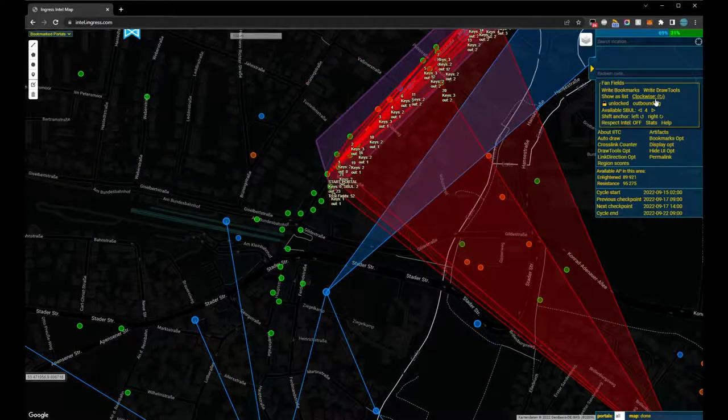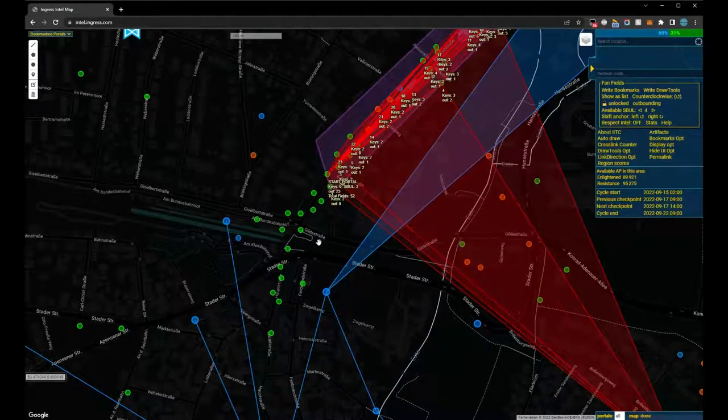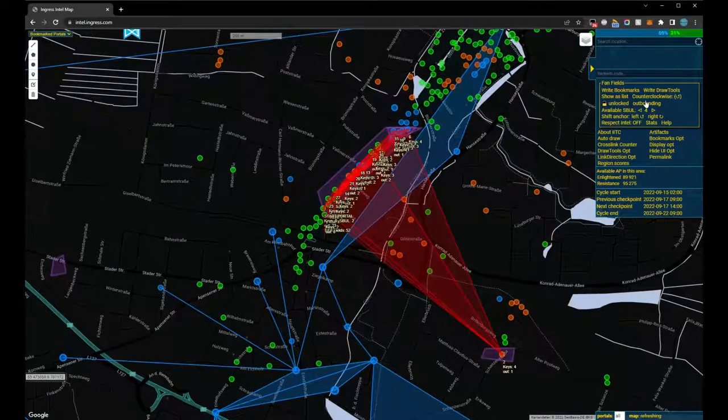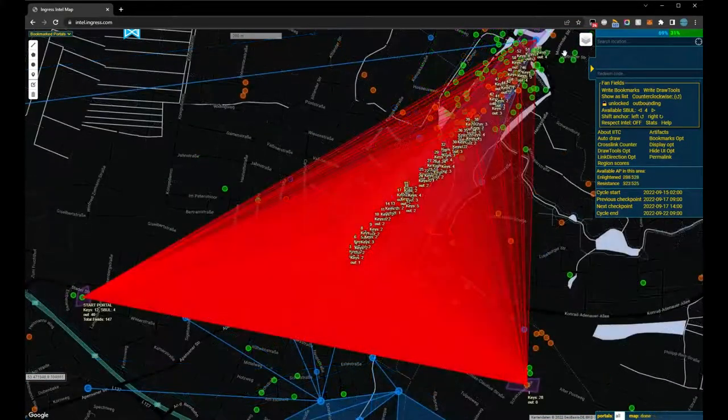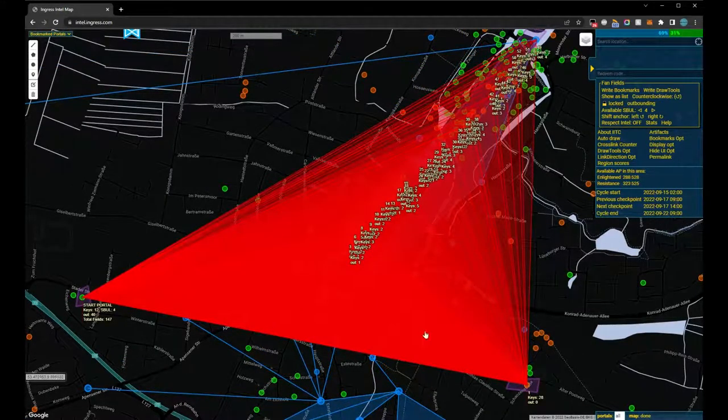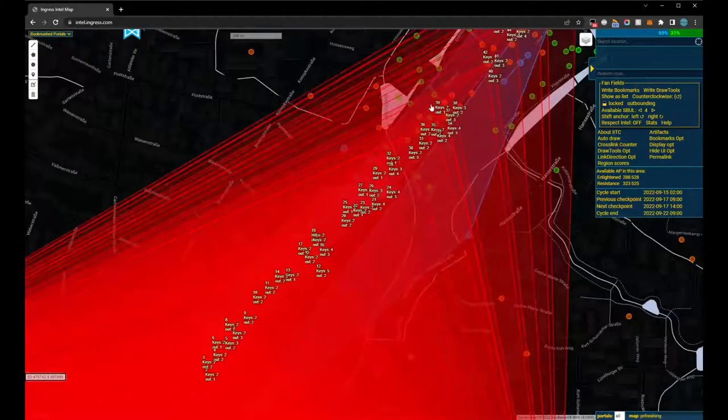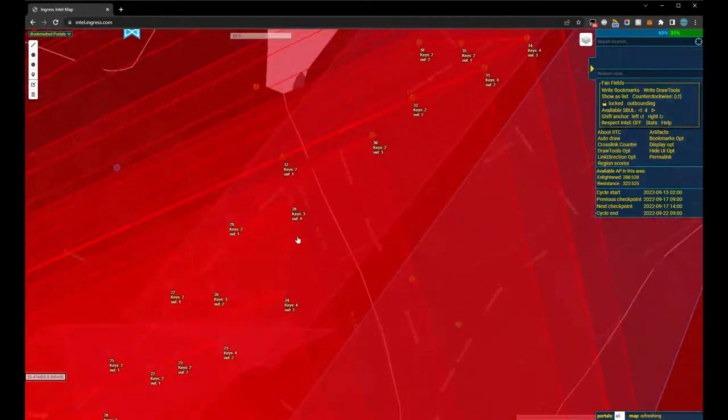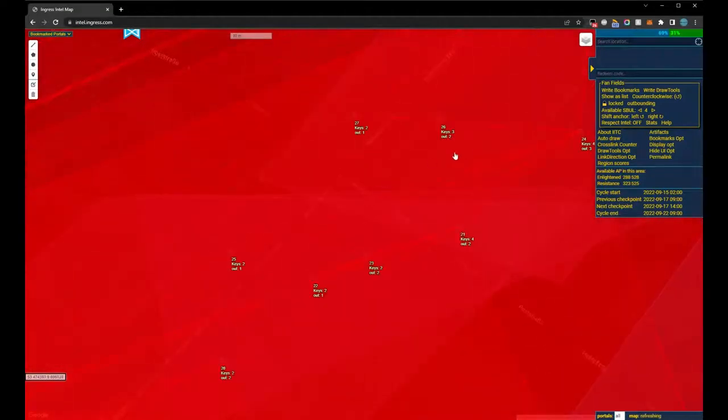When zooming in or out of the map, some portals disappear from view. The plan is then recalculated, missing important portals in the process. To prevent this and still see the details, we can lock the recalculation. Although the portals are not fully loaded onto the map yet, the calculated plan now remains intact.